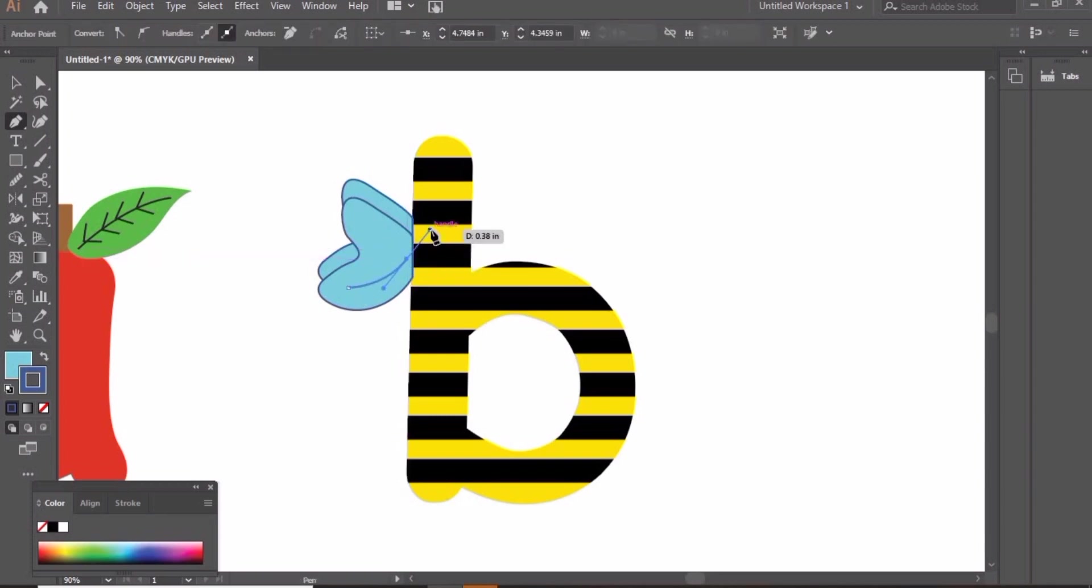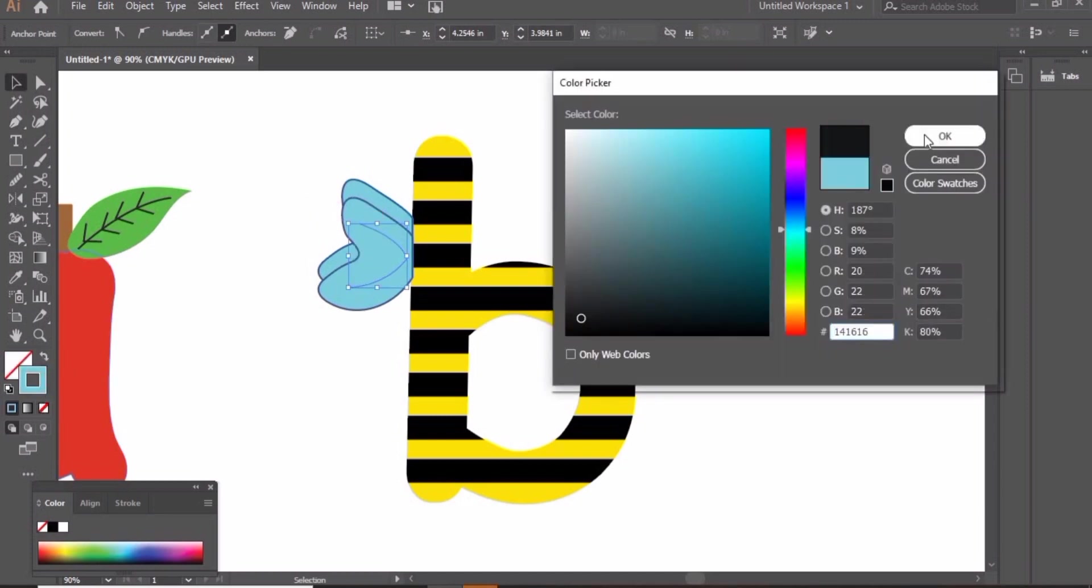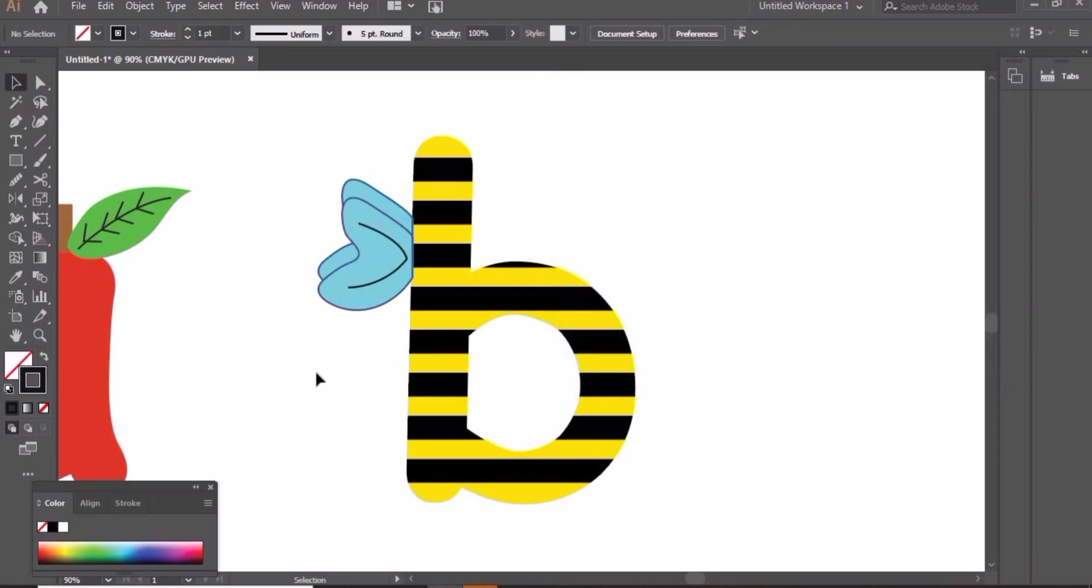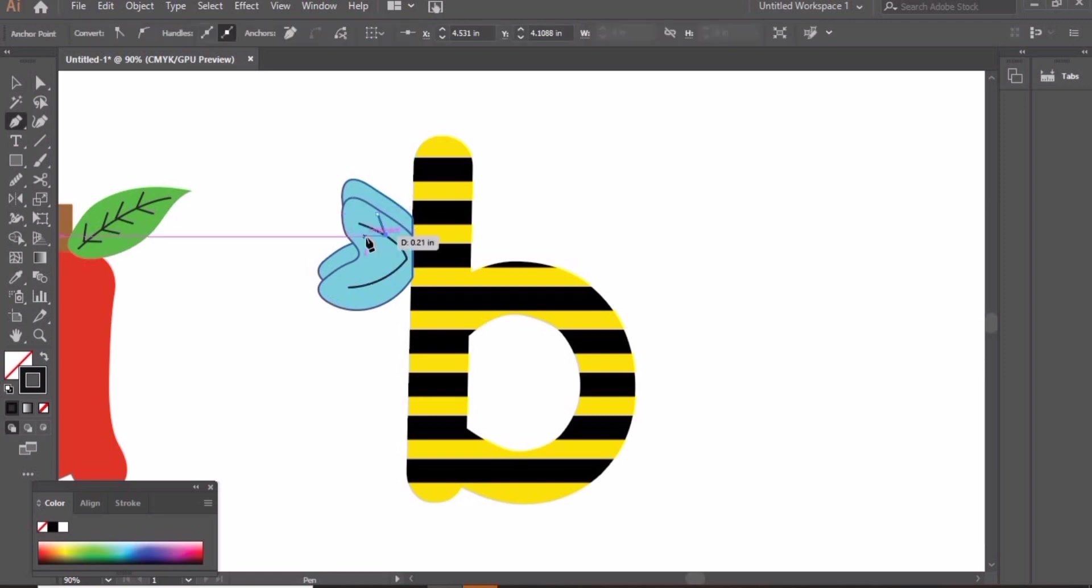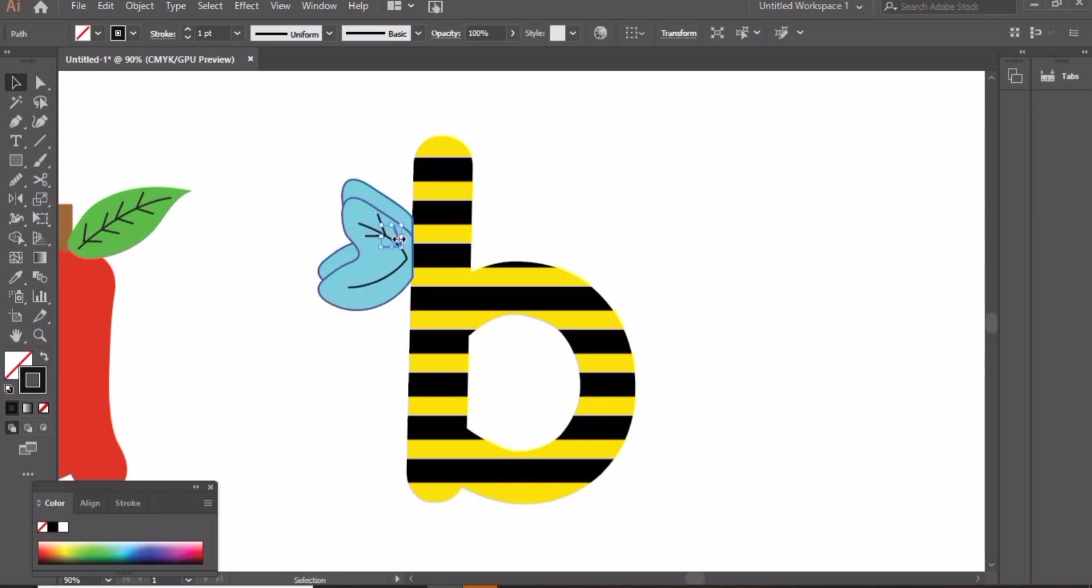Create small lines inside the wing. I'm using black stroke here. Arrange these little lines.